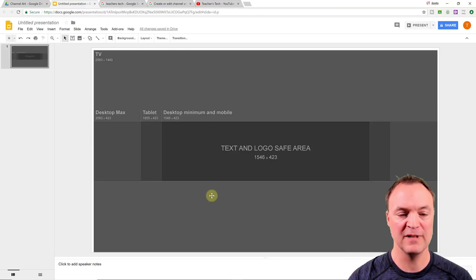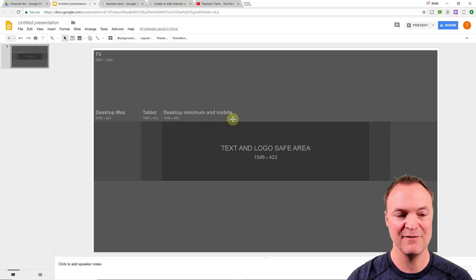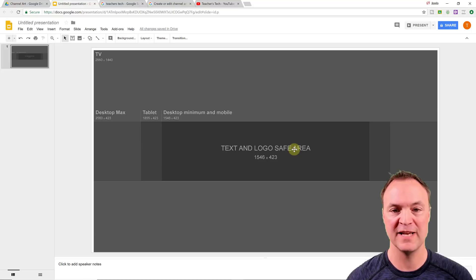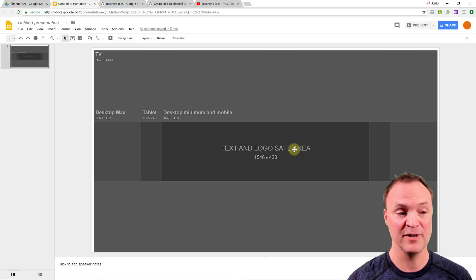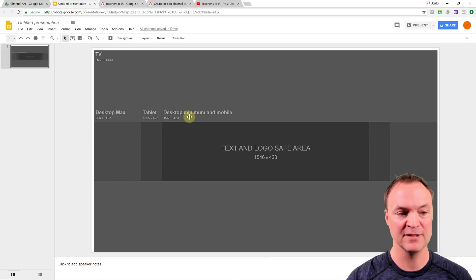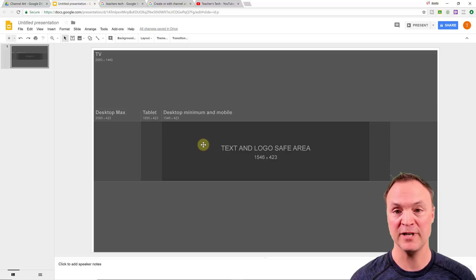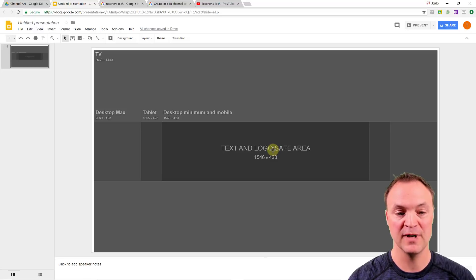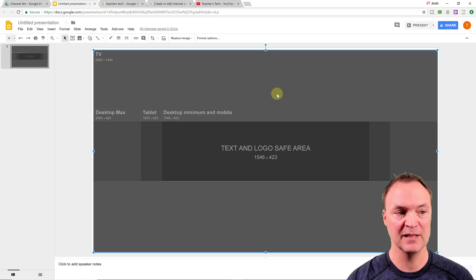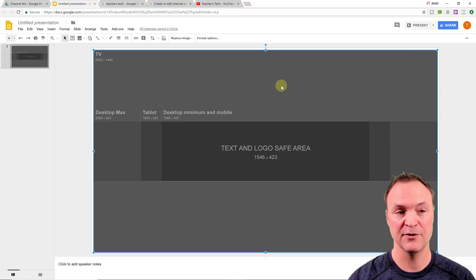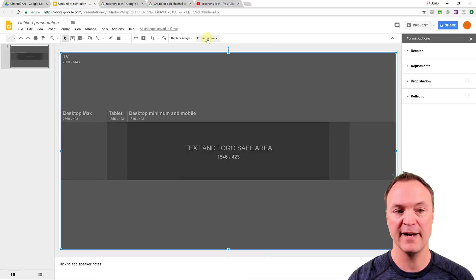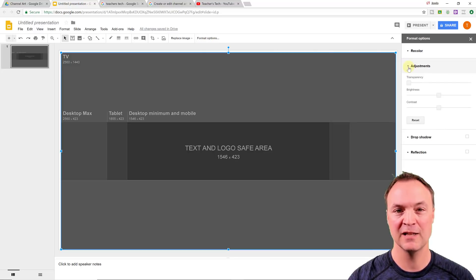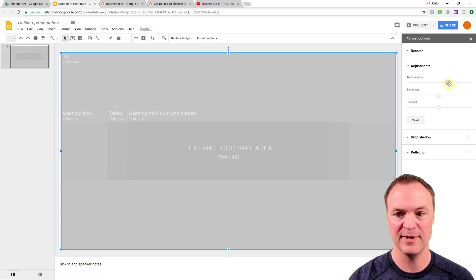So even though it's the whole image, this is text and logo safe area through here. So this is important that if you want something or there's certain images or your logo that you want to show up, make sure you put it in here because you can see there's desktop max mode, tablet, or desktop minimum and mobile. So it depends on what device you're thinking about, but this is the area that you want things to be safe in. So what I'm going to do now is I'm going to click on this image and I want to make it more transparent and see through. So I'm going to go to format option and you can see under adjustments here, I'm going to bring the transparency so I can see through this a little bit more.